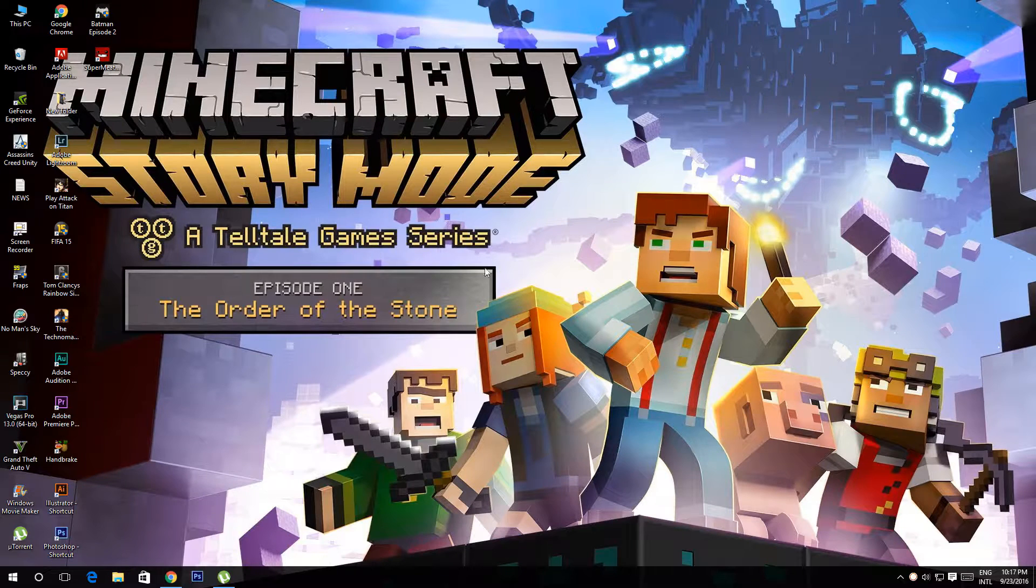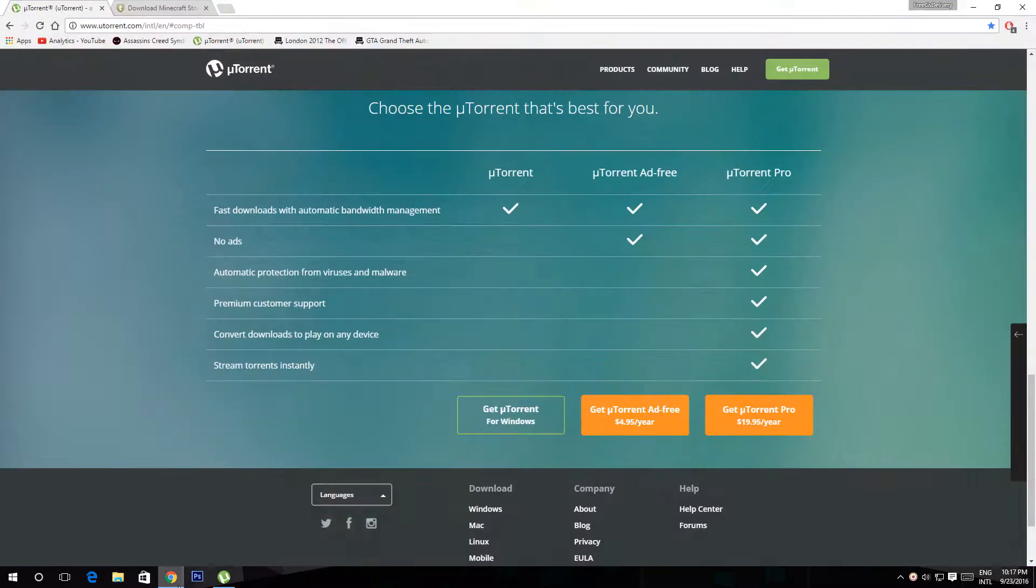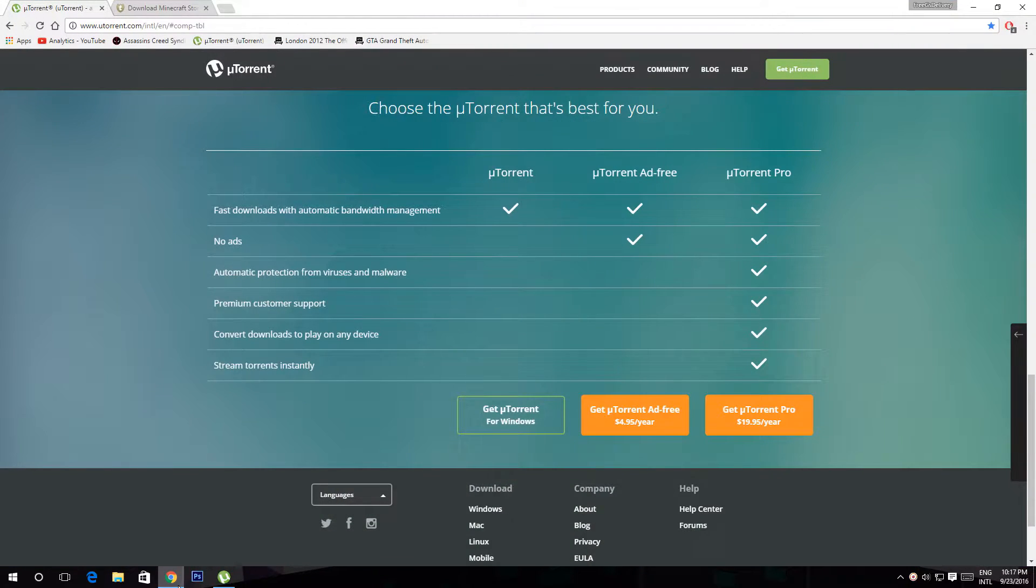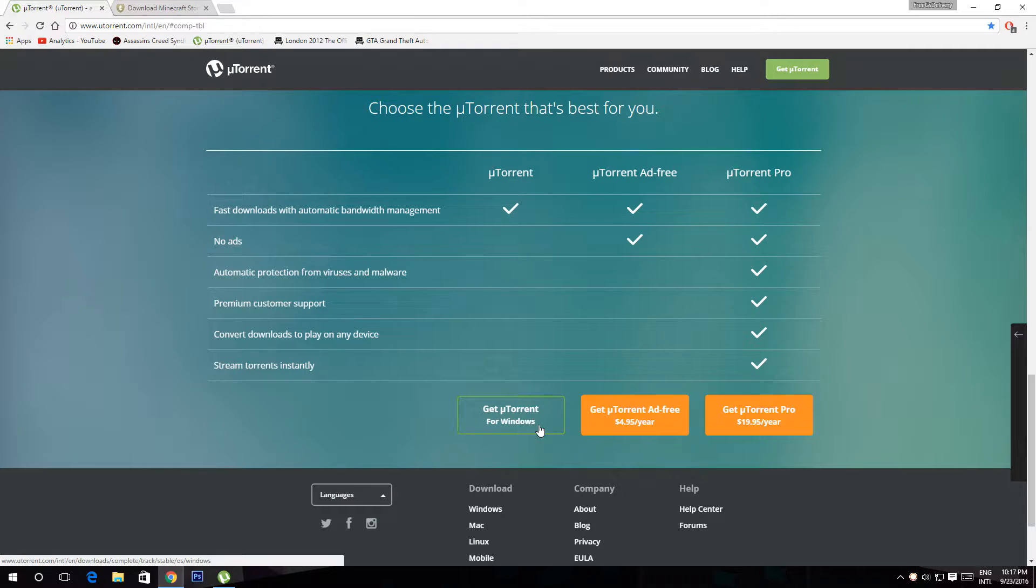Now to get started, click on the first link in the description below. Then click get your torrent for Windows to download your torrent. You'll need this program to download the game.